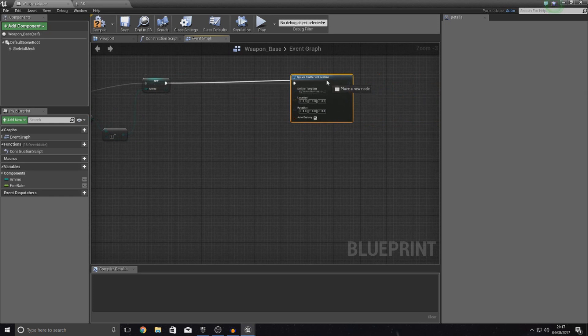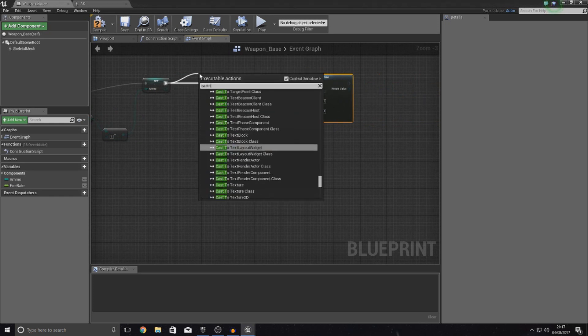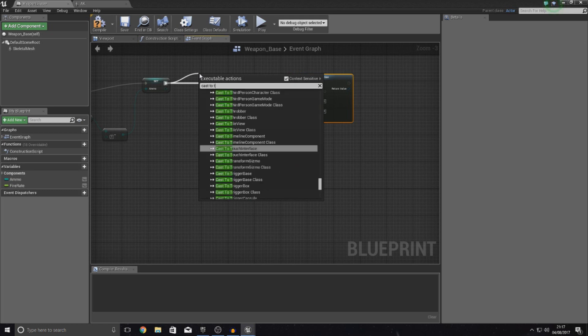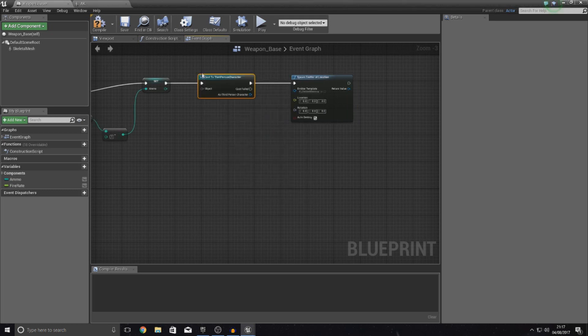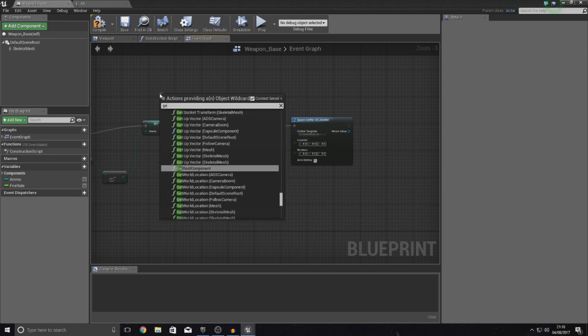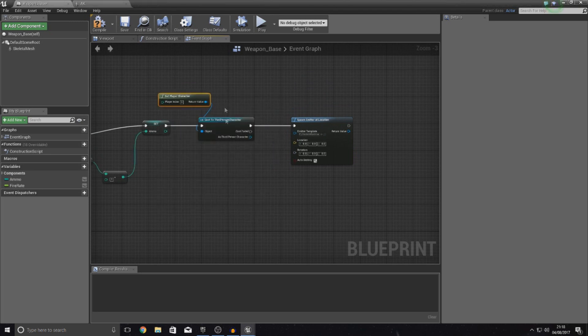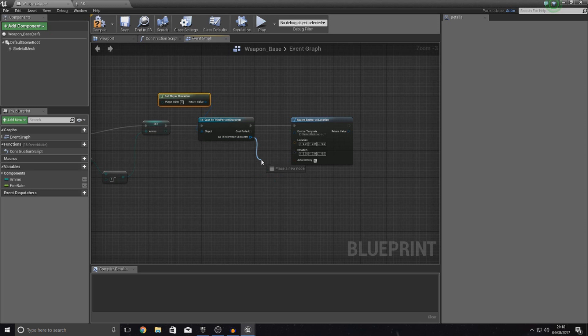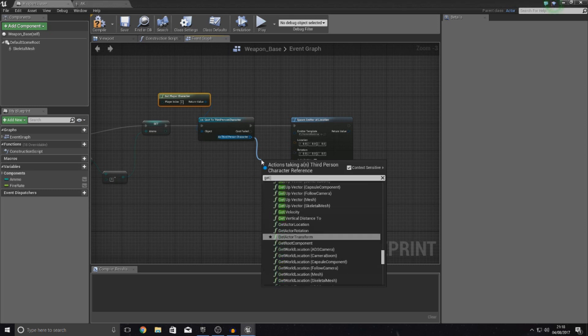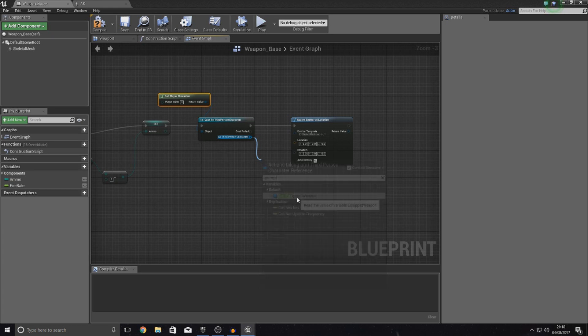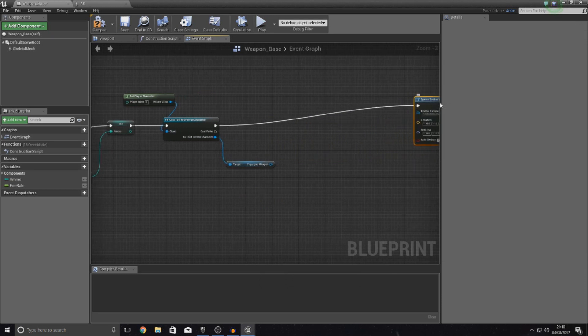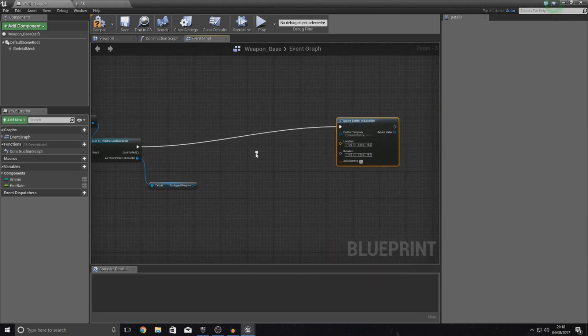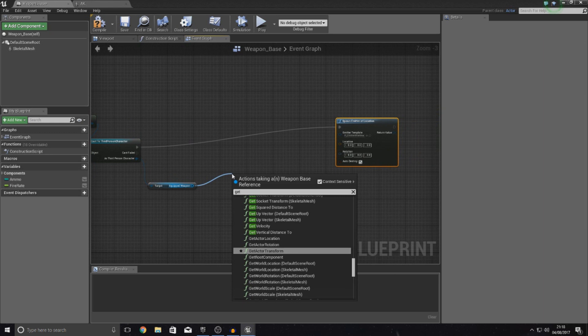Between spawn emitter and the set, we're simply going to cast to the third person character or whatever you got it named to. As the object wildcard, set that to get player character. Then as third person character we are simply going to get a reference to equipped weapon, which is the weapon that it spawned in at the start of the match. From here we need to get a reference to the mesh.